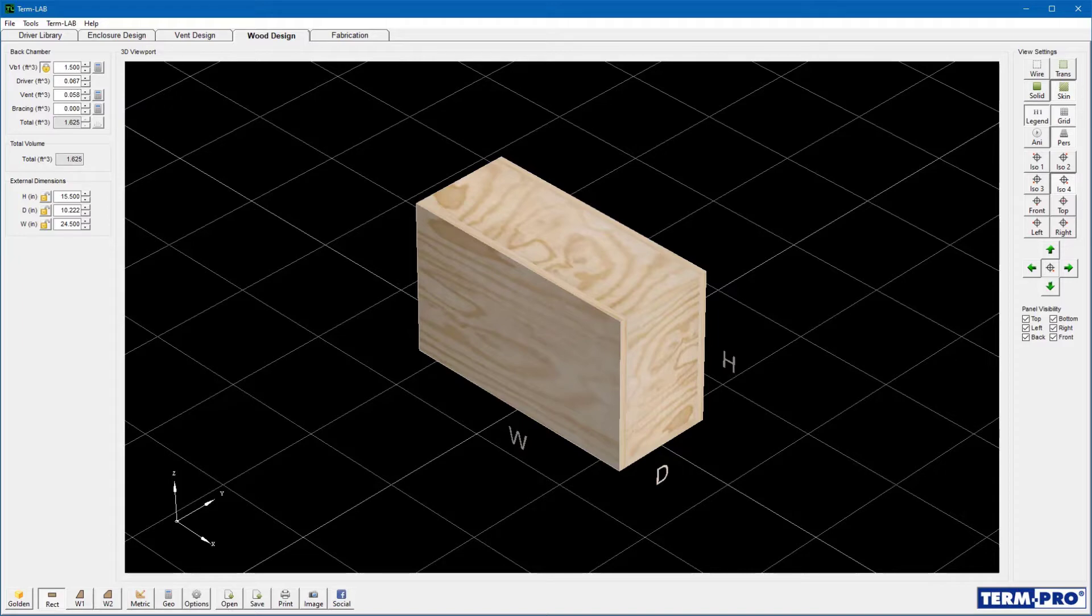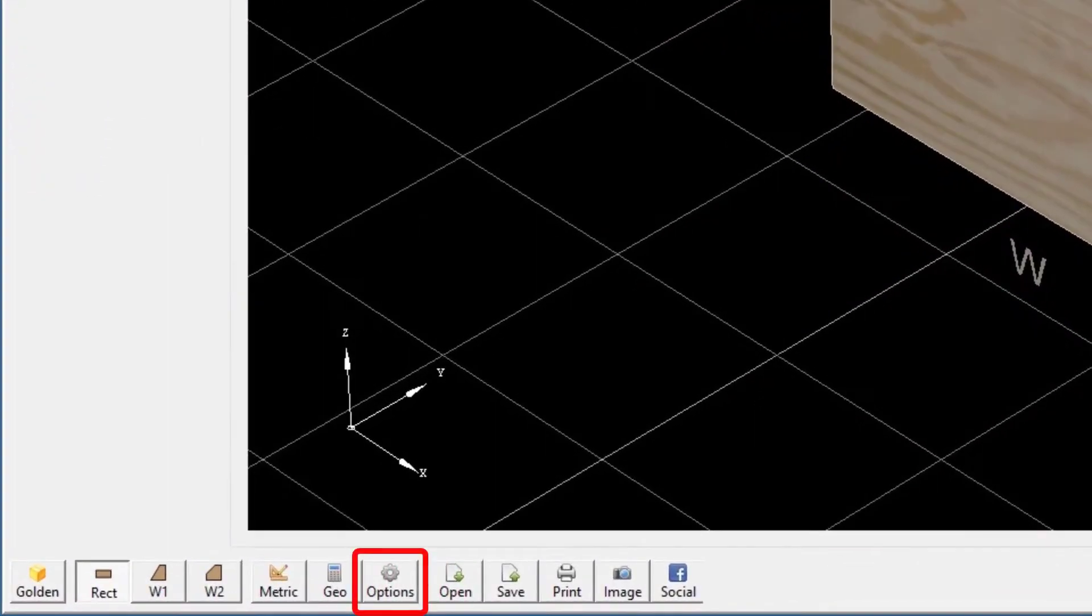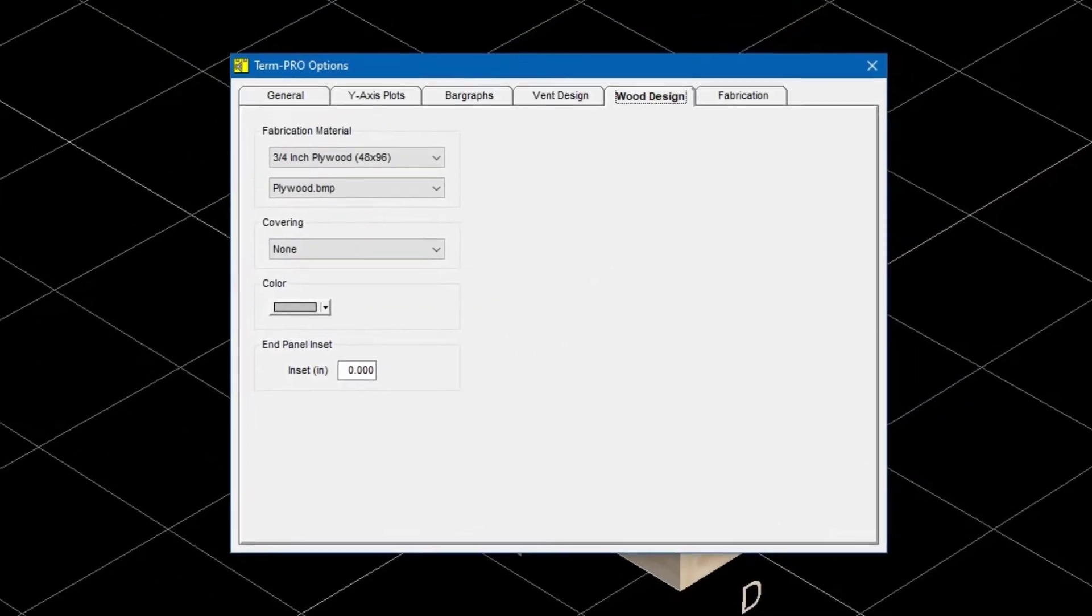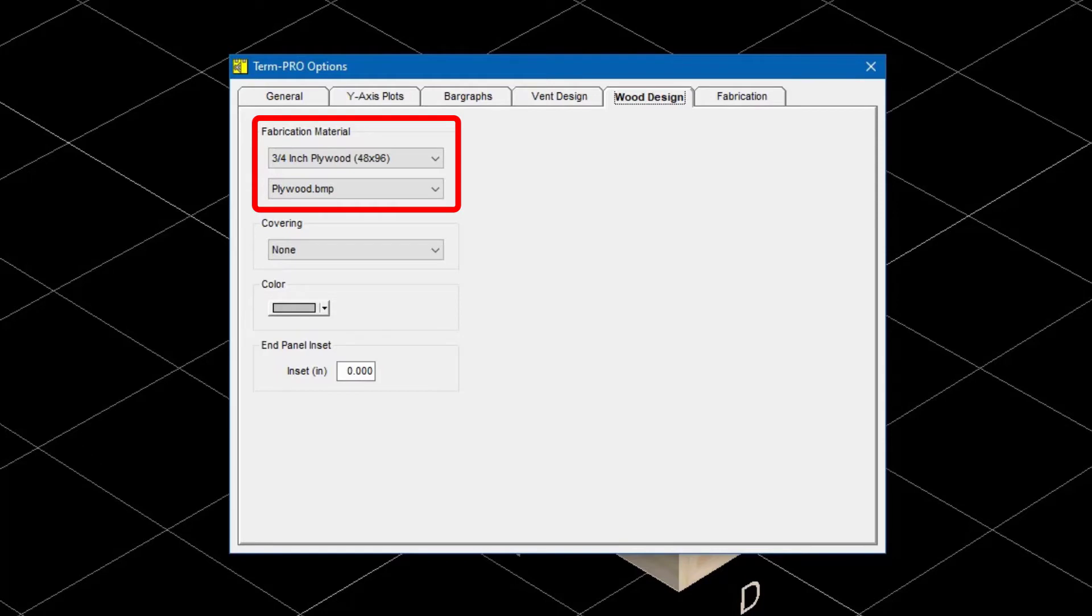This is important because wood thickness will affect the external dimensions of the enclosure for a given total volume. Click on the option button on the wood design toolbar. The options window will open. Select the desired fabrication material from the drop-down list.